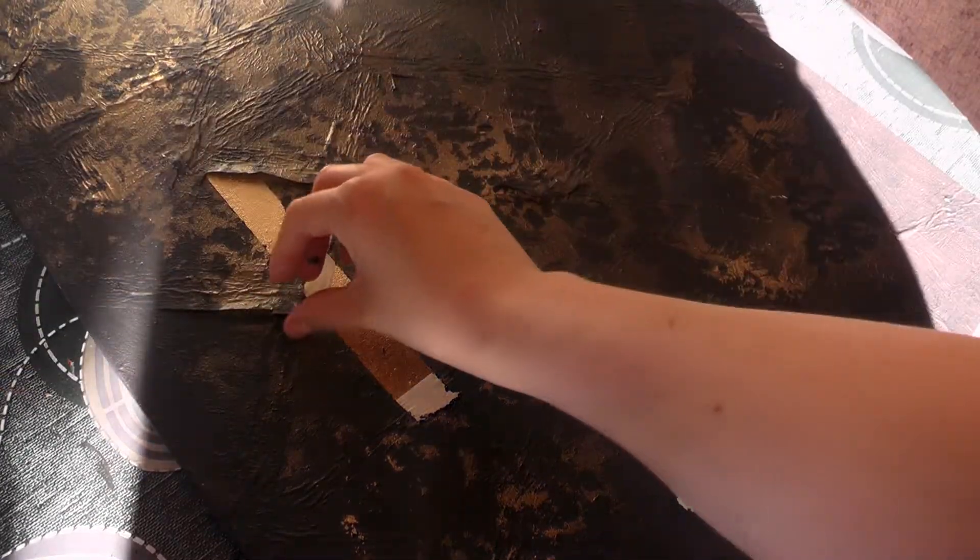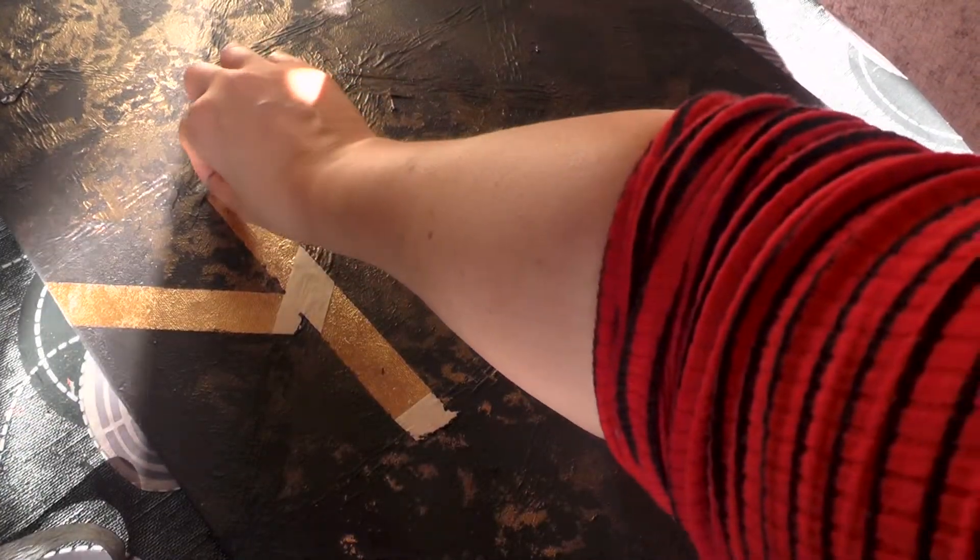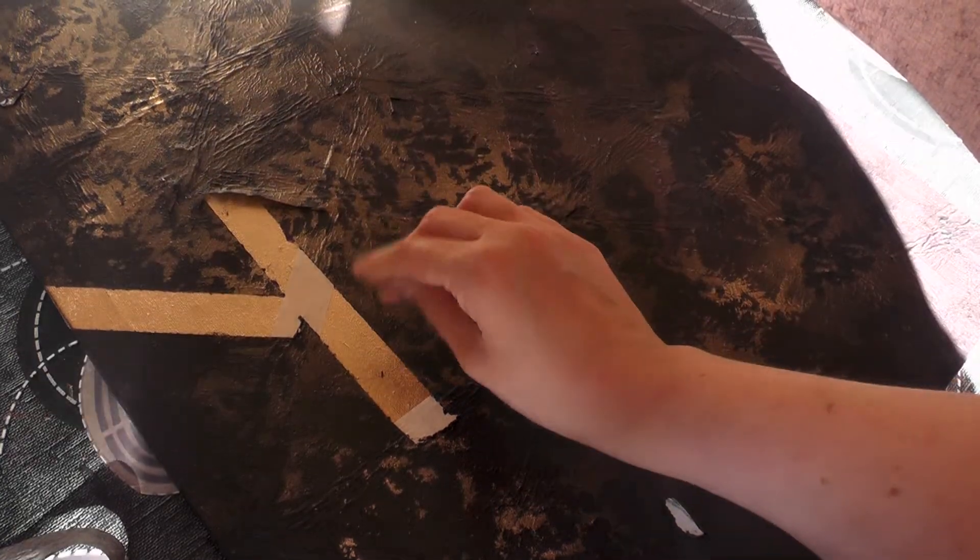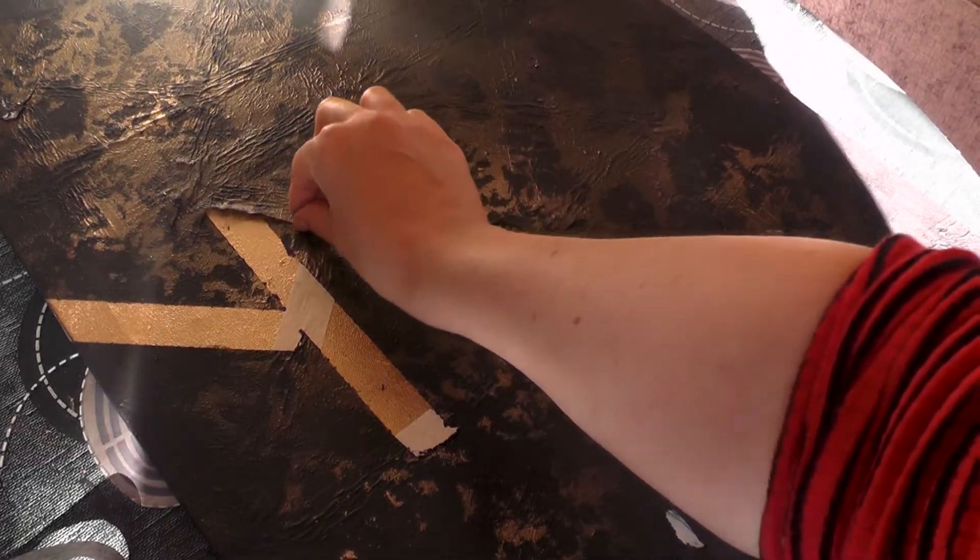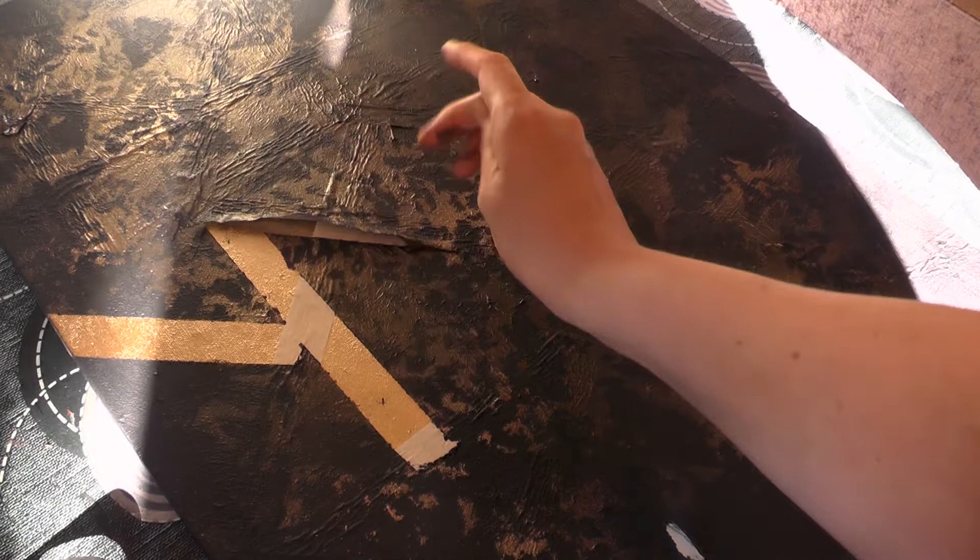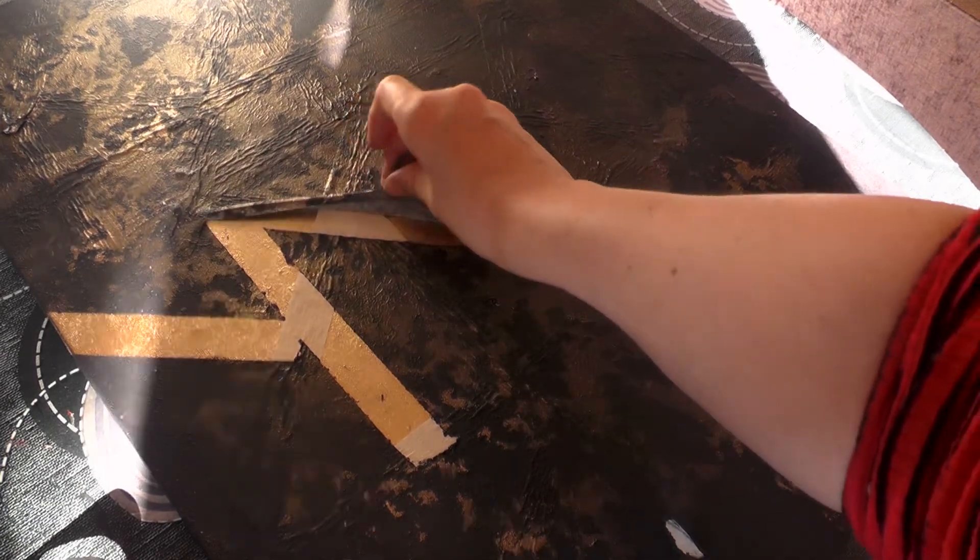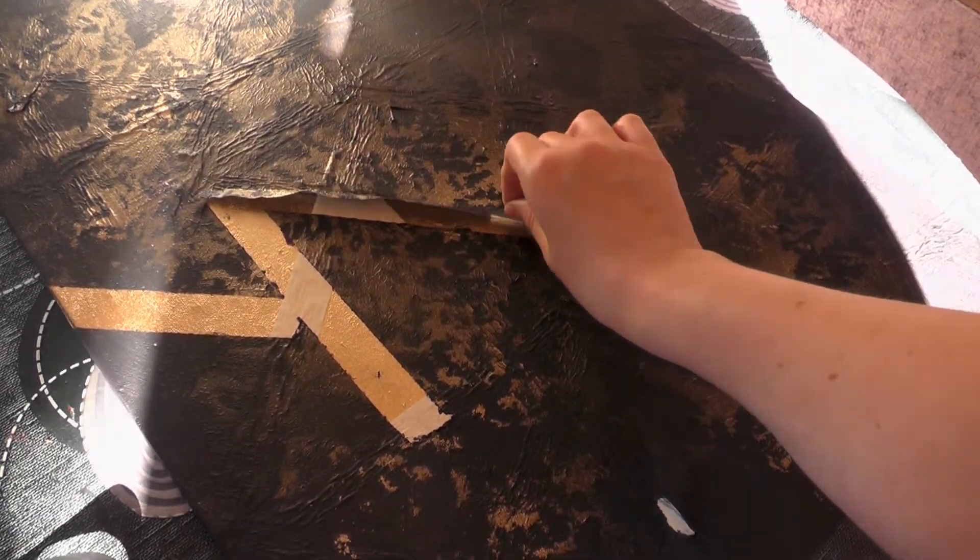And then when it's dry, you can start to peel off your tape. Now I do have a few rough edges here and there, but I actually don't mind that because I was going for a more rustic looking piece. And I was very happy with the overall effect.